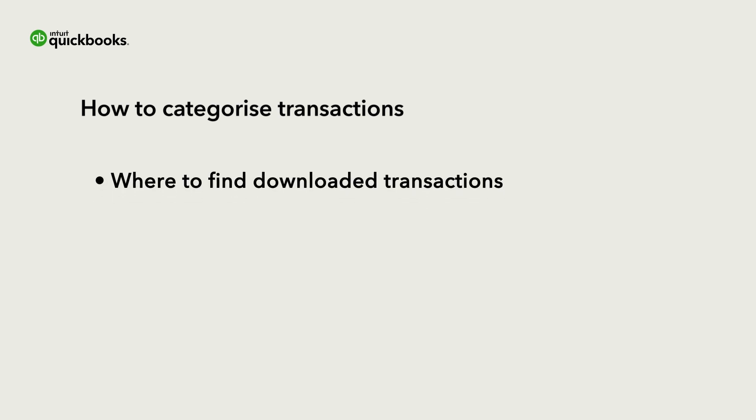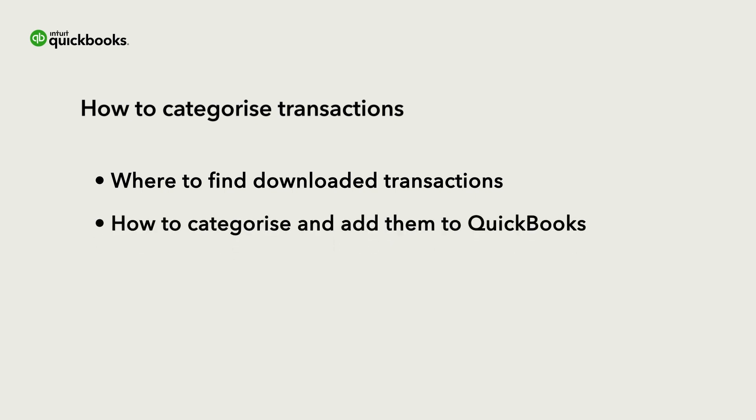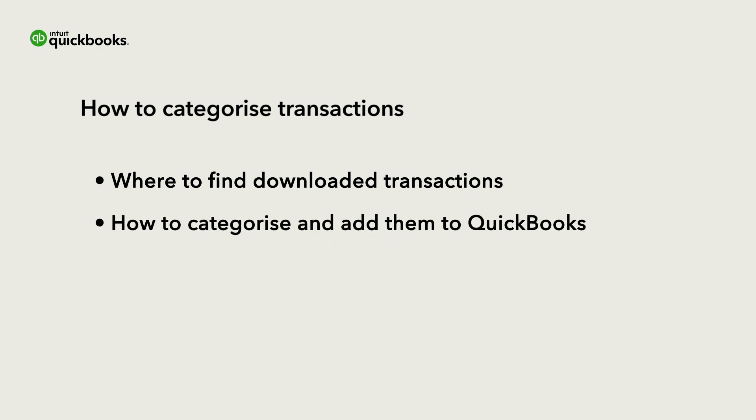Let's go over how to review the transactions downloaded from your bank, and how to categorize them and confirm them so that your books are accurate.